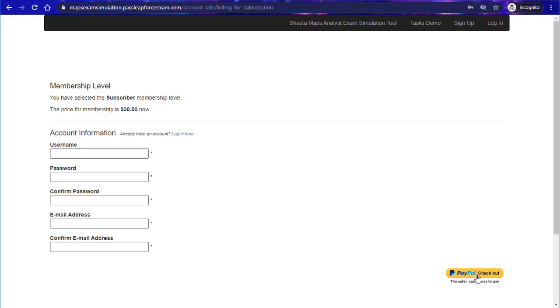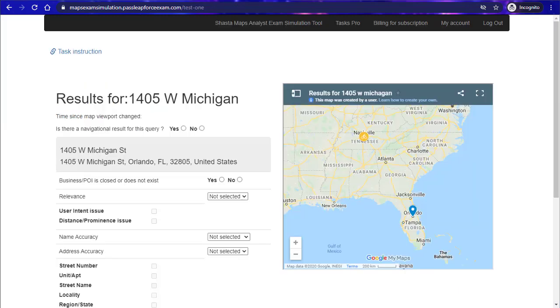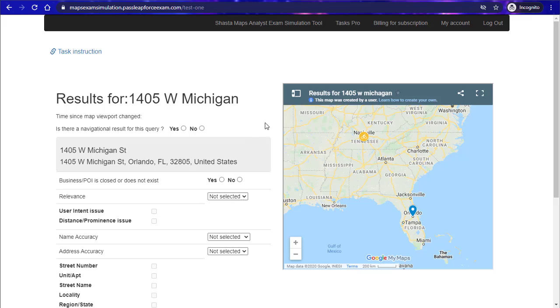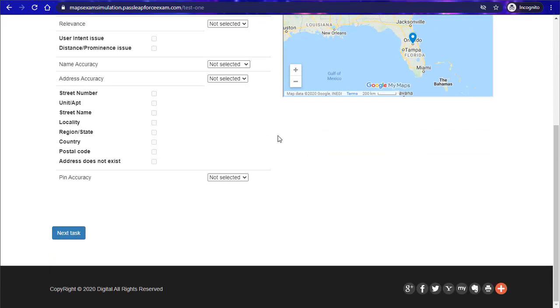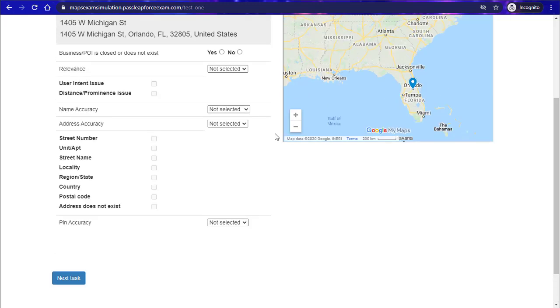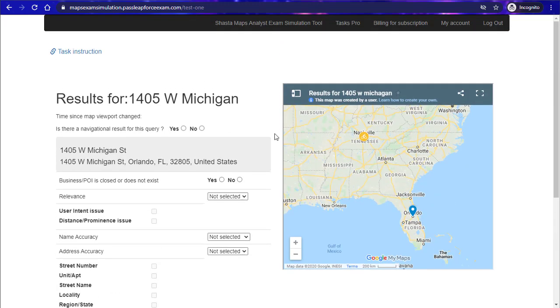I'm going to go ahead and sign up for this right now. When you sign up for Tasks Pro, you'll be taken to a page that looks similar to the tasks demo. The only difference is that there are 10 different tasks in the Tasks Pro simulation tool.